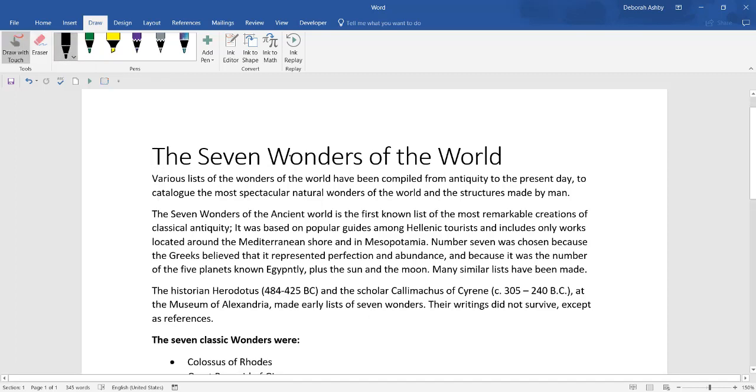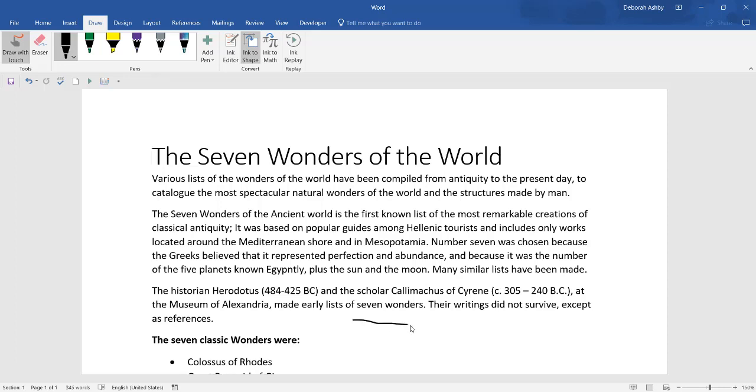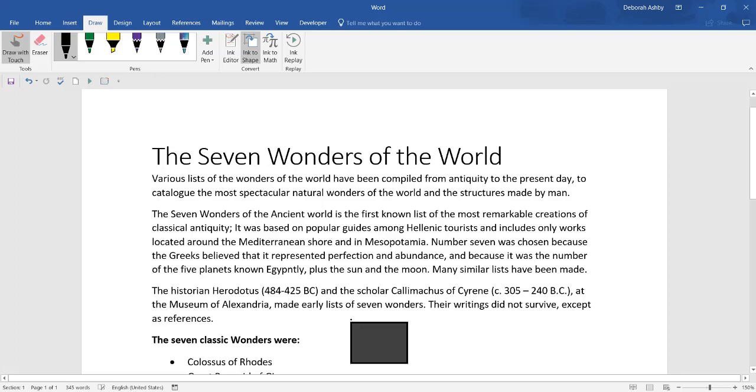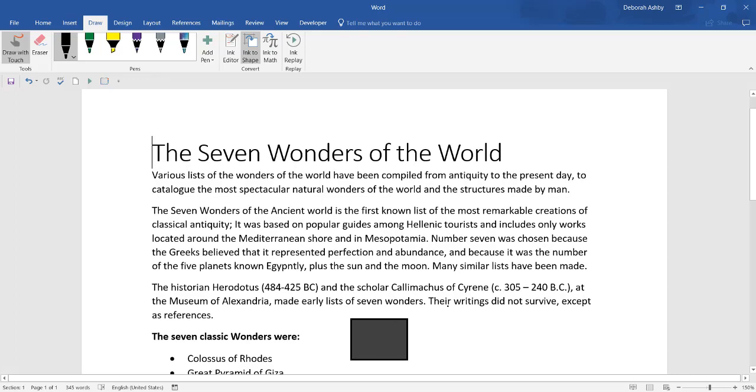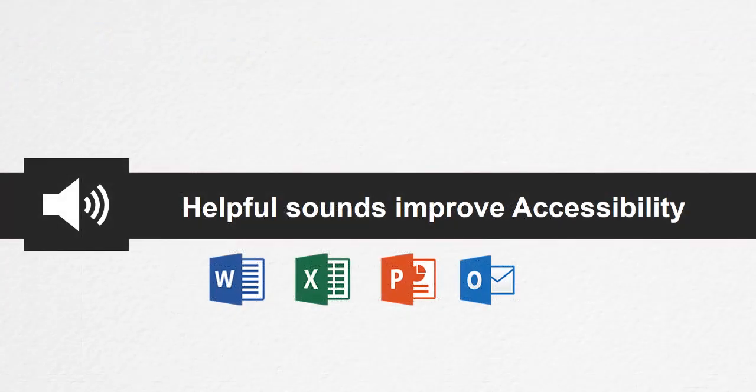Select another pen and click on the Ink to Shape button. Ink to Shape will allow you to take a freehand annotation and convert it to a shape which can then be resized, moved and formatted like any object.